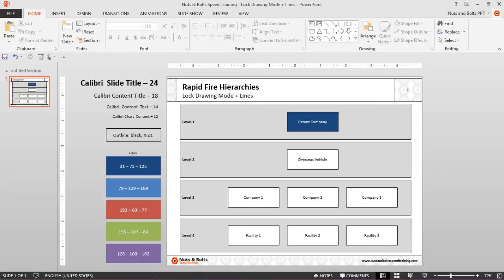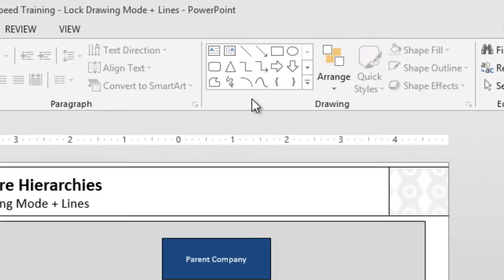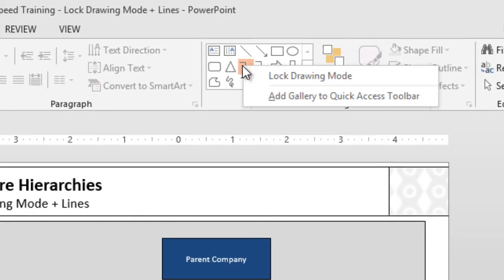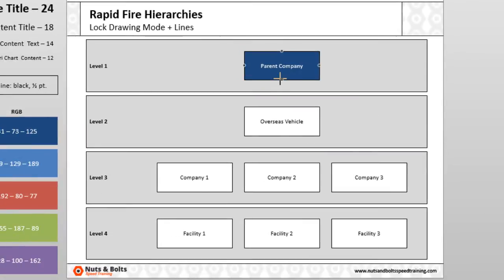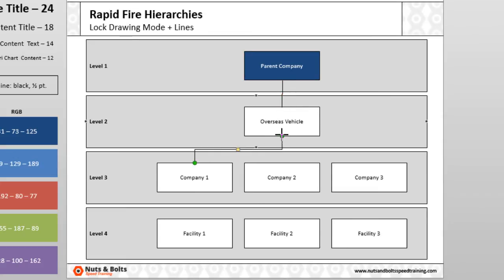Using the lock drawing mode looks like this: from the shapes gallery in the drawing group here on my home tab, I'll right-click the elbow connector, select lock drawing mode. In doing so, this now allows me to freestyle draw in as many elbow connectors as I need to fill in my hierarchy in one go.